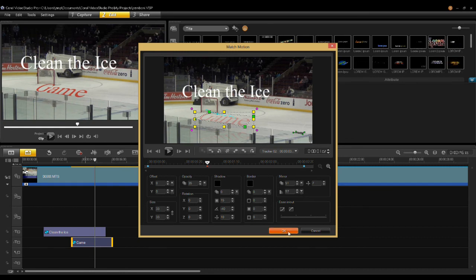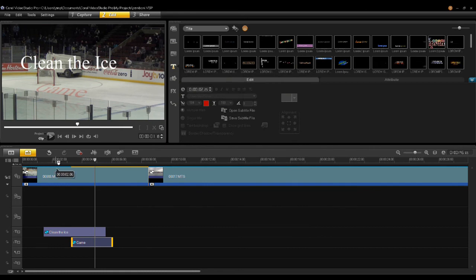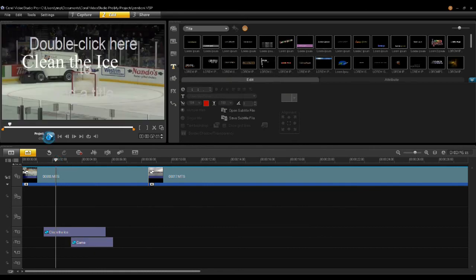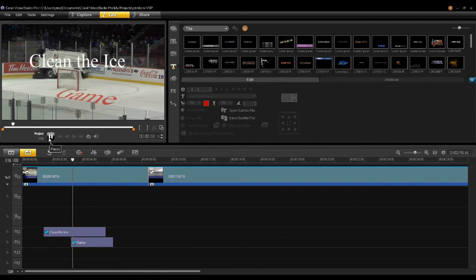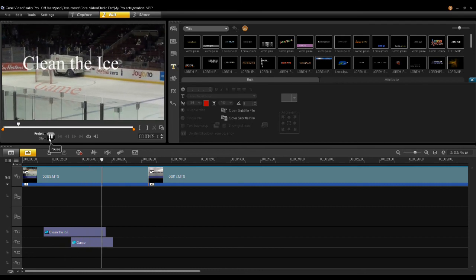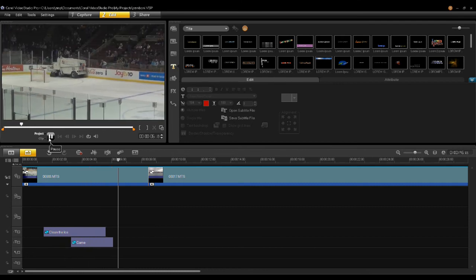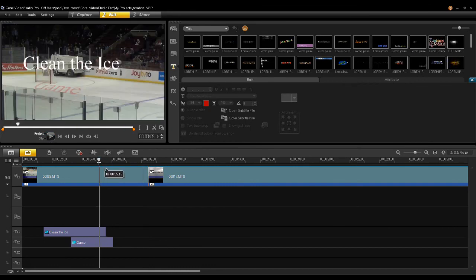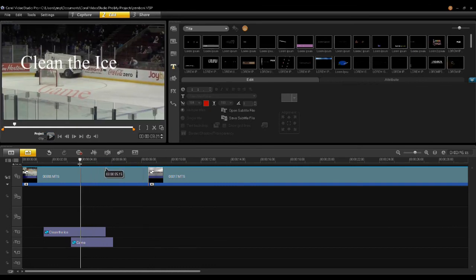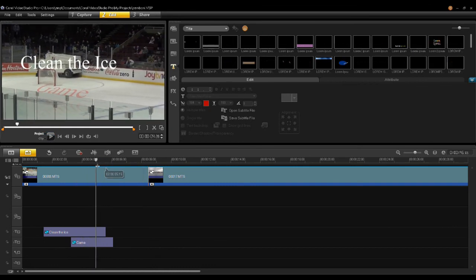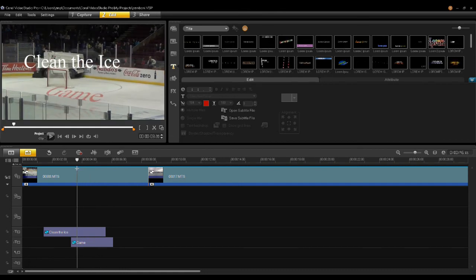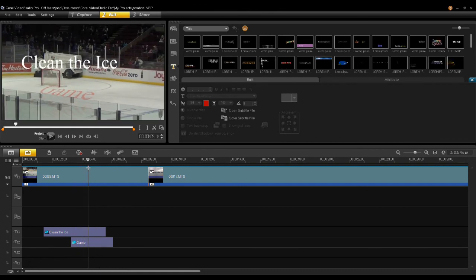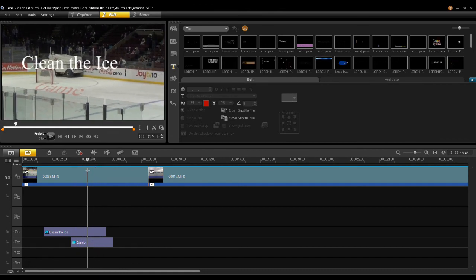This may be mirroring on the glass. Once you're satisfied, just say OK. Now let me play this — I have two titles: one following the Zamboni and one following the game. So there you have it — a very simple technique to have one title follow one object, while another title follows another object.